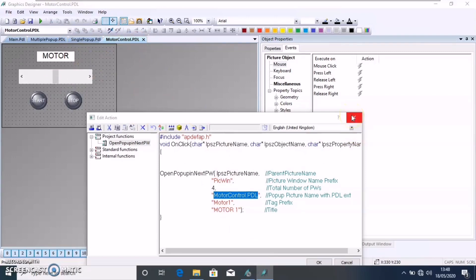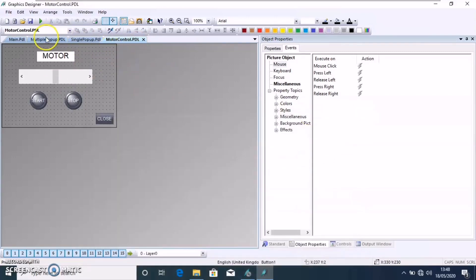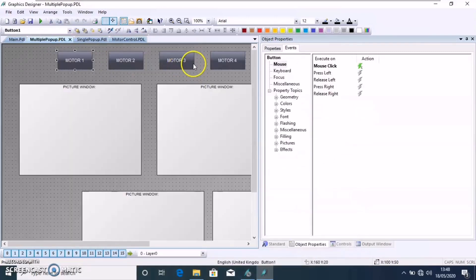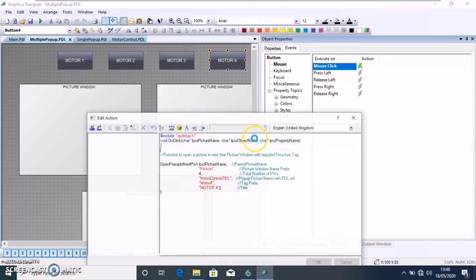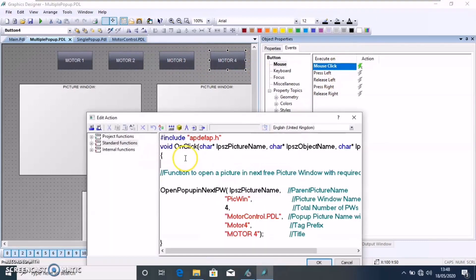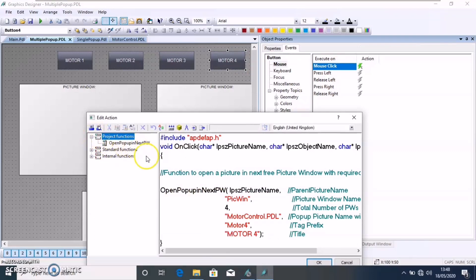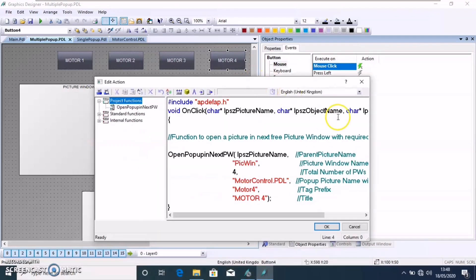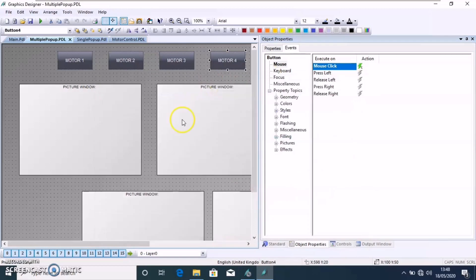Also, there's only this much code is required. We have to make it for another if it is for a motor 4. Also, the same picture, same script, same function, just changing the tag prefix and the title.